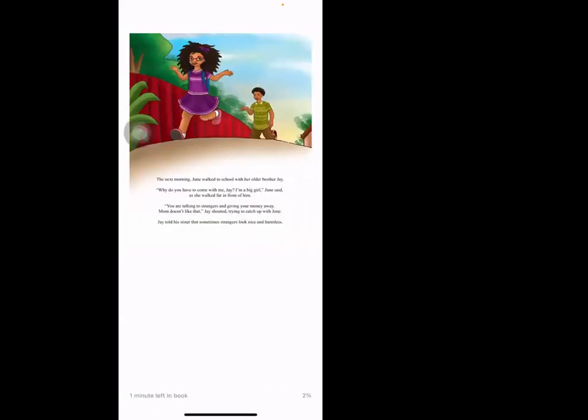The next morning June walked to school with her older brother Jay. 'Why do you have to come with me, Jay? I'm a big girl,' June said as she walked far in front of him. 'You're talking to strangers and giving your money away. Mom doesn't like that,' Jay shouted, trying to catch up with June. Jay told his sister that sometimes strangers look nice and harmless.